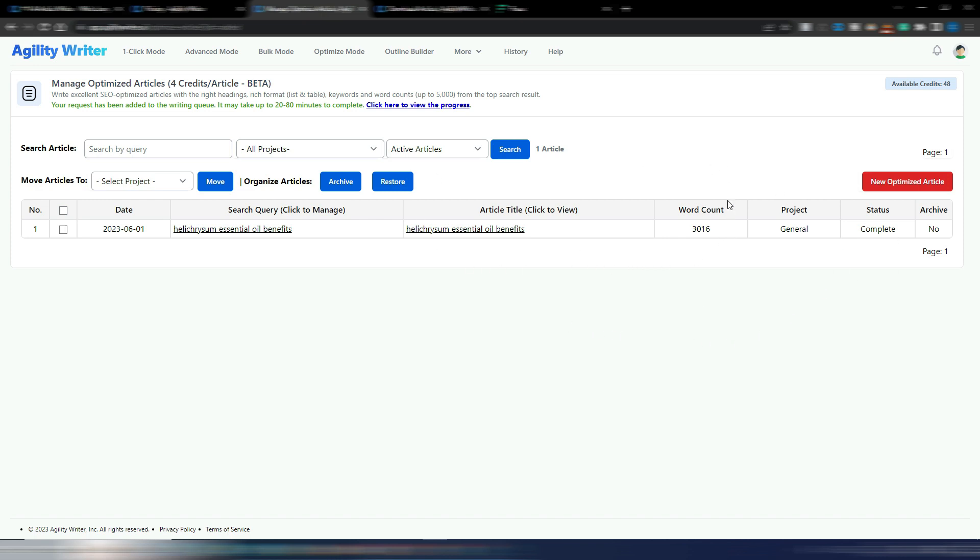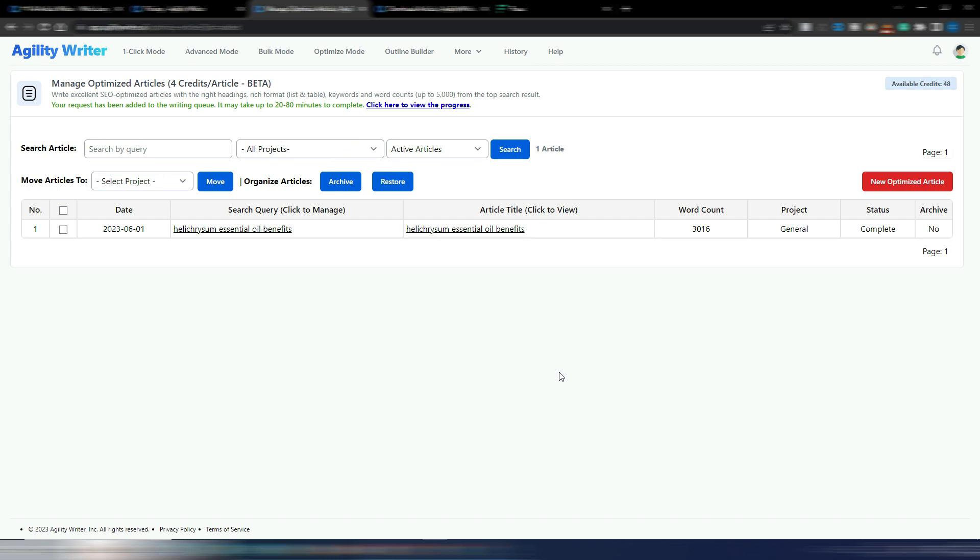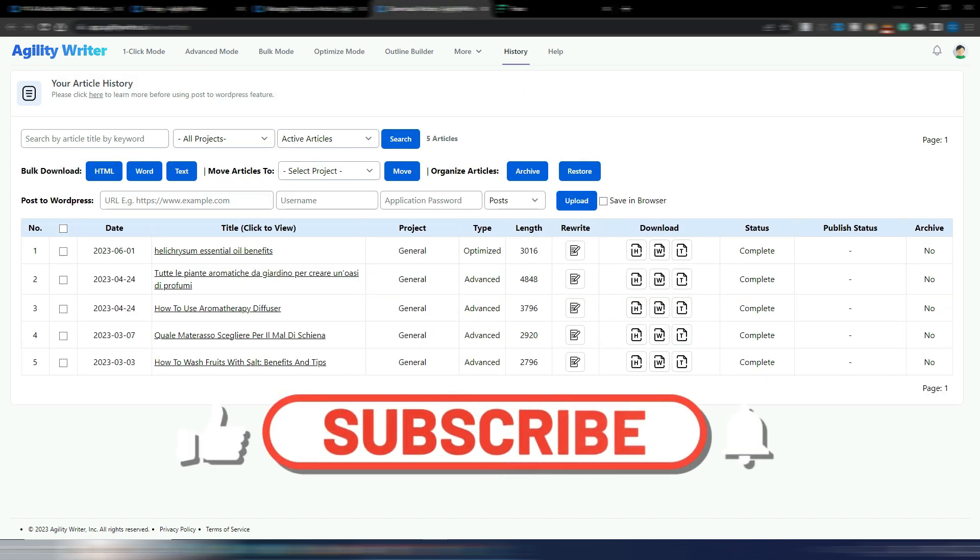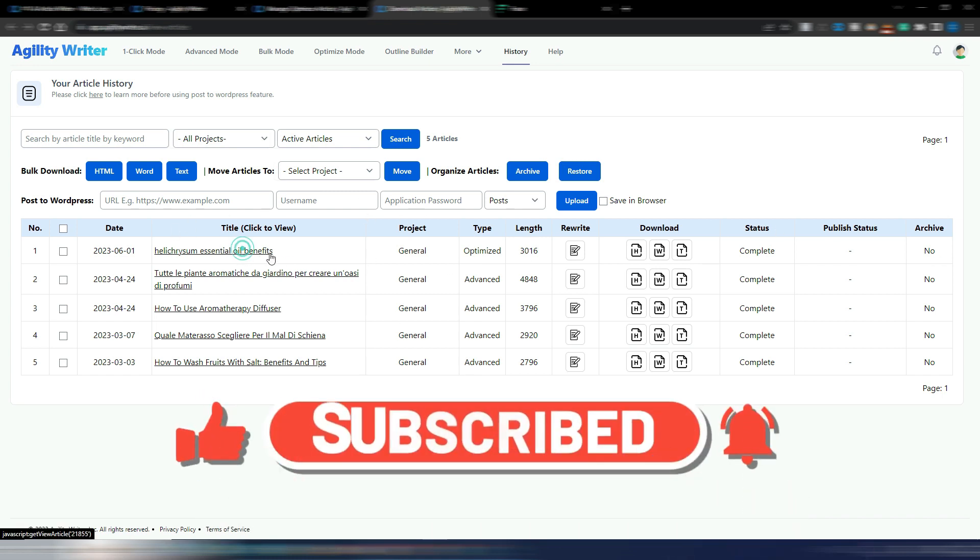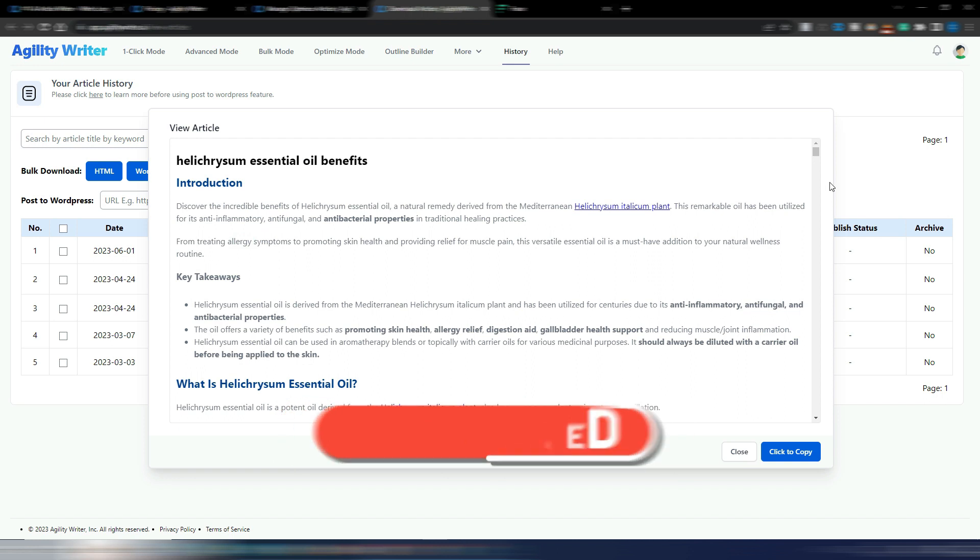If you read here, your request has been added to the writing queue, it may take up to 20-80 minutes to complete. So you can even generate more than one article at a time and then let them generate in the queue while you do something else. Anyway, if you think this is too much time, consider that if you generate an article without SEO optimization, then you need to do your optimization after the article is generated. So this is all automatic and you can wait a few minutes more.